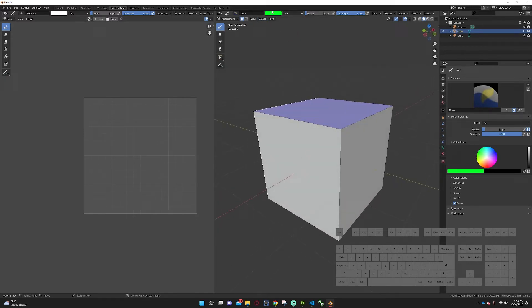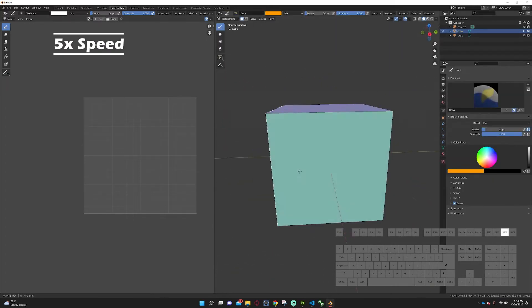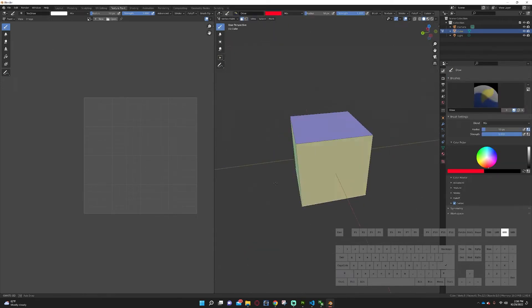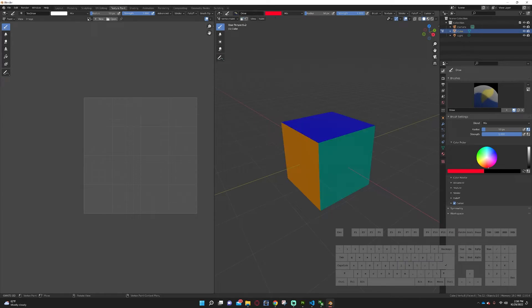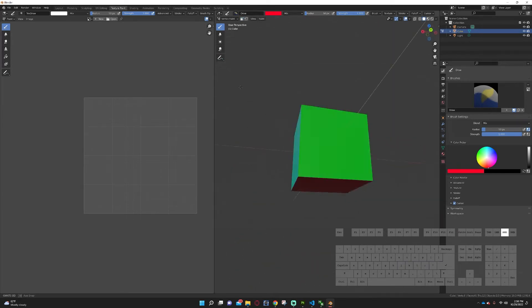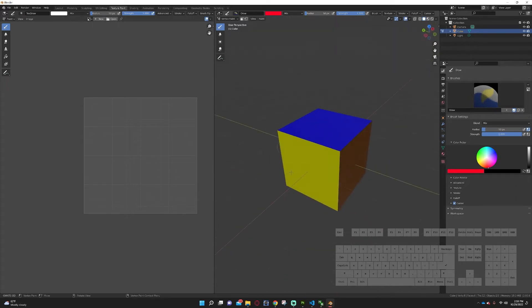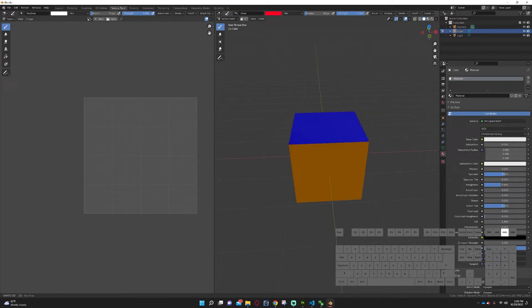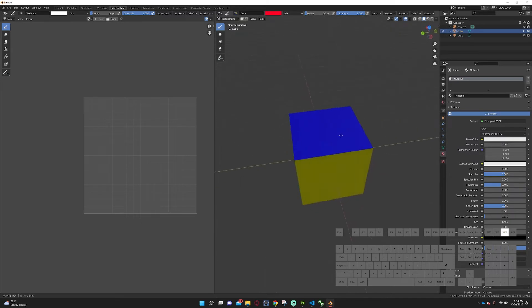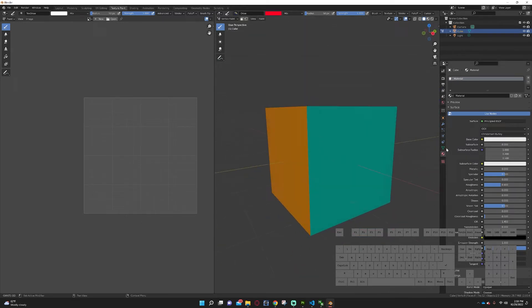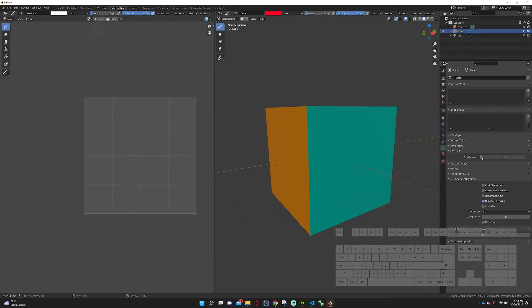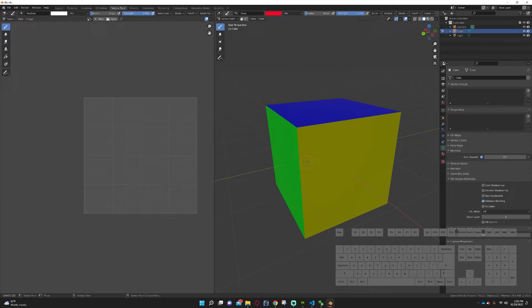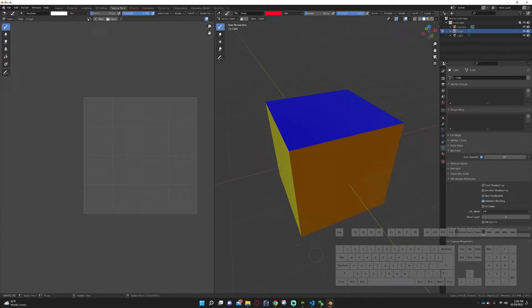Now your cube is a multicolored deal — but don't confuse this with material colors. We are still under just one material here. To prove that, you can see we just have one material in here, and for this tutorial we'll just call it 'material.' Now that we have that done, we're going to go and make sure we apply auto smooth so that when we load this in the game it will automatically be smooth.